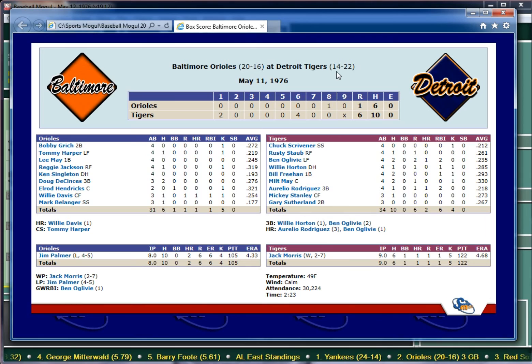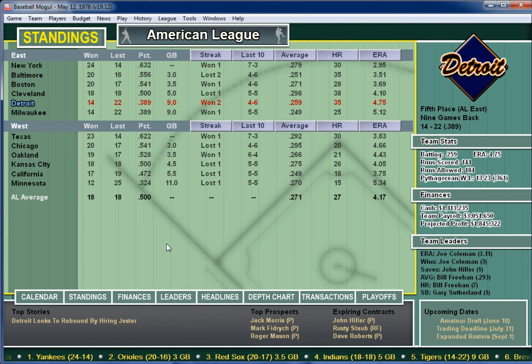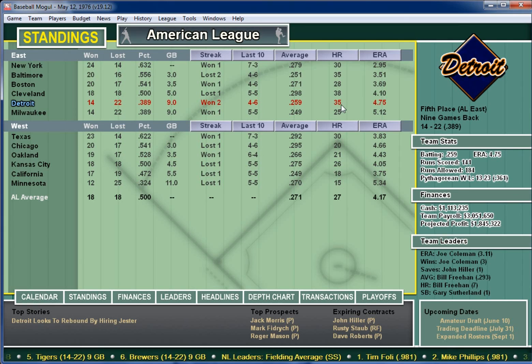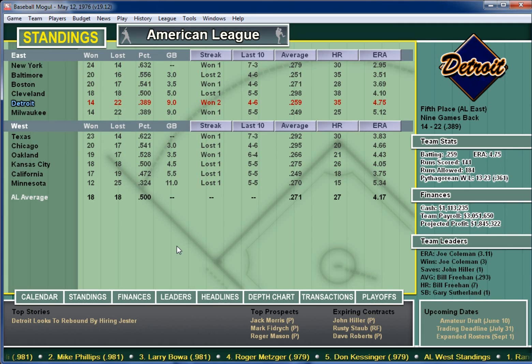Detroit goes to 14 and 22 — not having a very good season in 1976. Baltimore falls to 20 and 16. Looking at the standings, Detroit is down at the bottom of the AL East, Baltimore sitting second to the Yankees. Detroit averaged .259 with 35 home runs and an ERA of 4.75, a little above average. That's a look at the 1976 Detroit Tigers game against the Baltimore Orioles in Baseball Mogul 2016. Hopefully you enjoyed it — leave your thoughts in the comments below, and we'll see you next time. Thanks for watching!